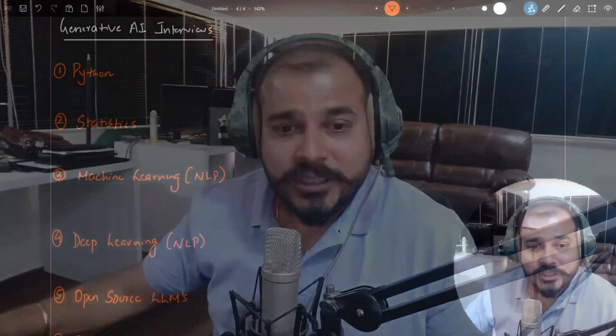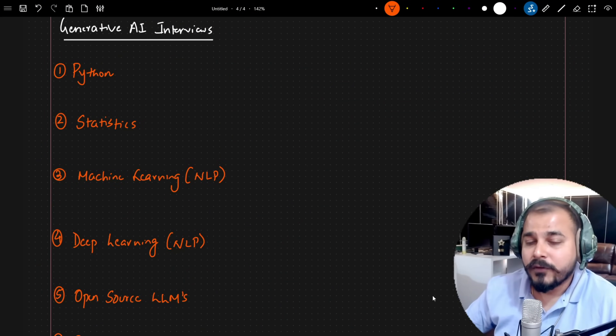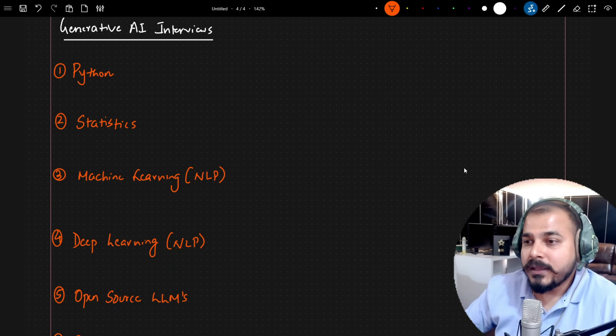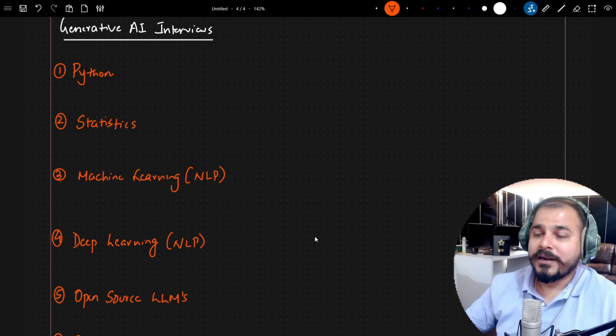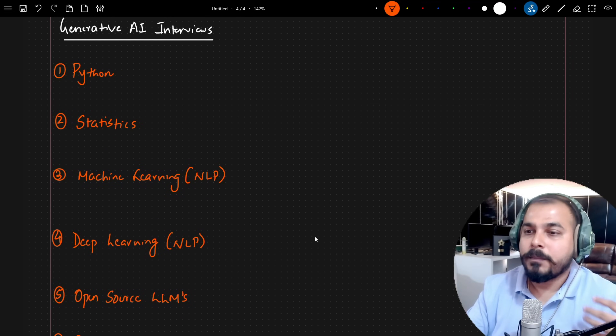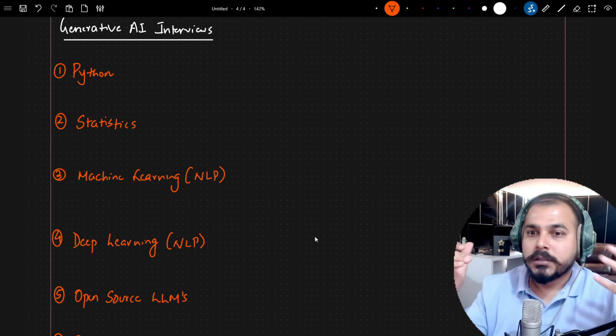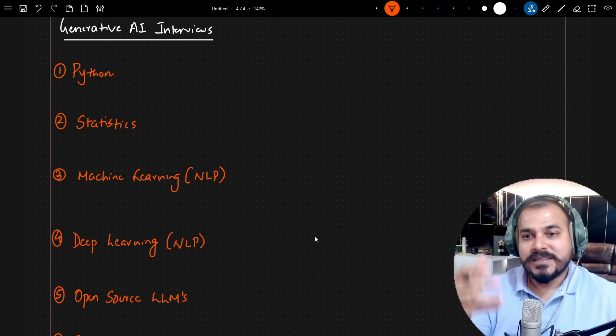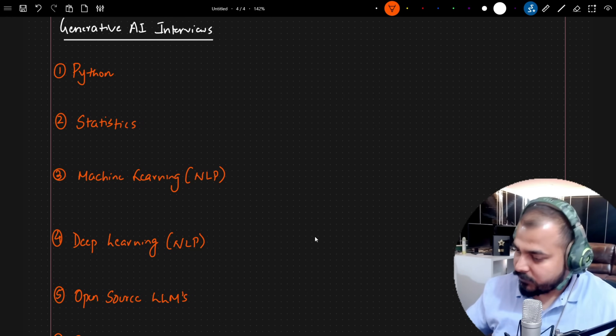To give you a brief idea, if you are also preparing, you should definitely prepare in this manner so that it will be beneficial for your interview. Let me go ahead and share my screen. I have listed down some of the important topics — the main topics that were specifically asked in the interview.